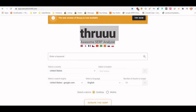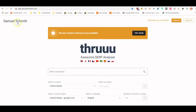Thanks for watching. What I'm going to show you today is a really cool tool called Thruuu. It's by a guy named Samuel Schmidt — I'll put a link to this tool below and also to the author's profile. I just found out about this today and it's really amazing.